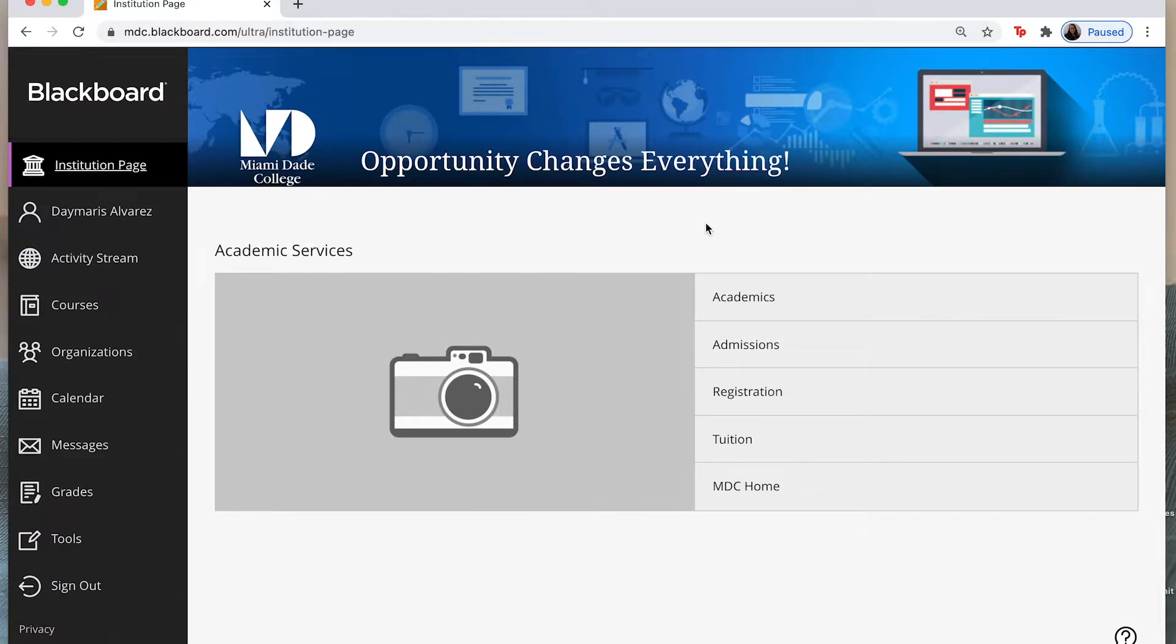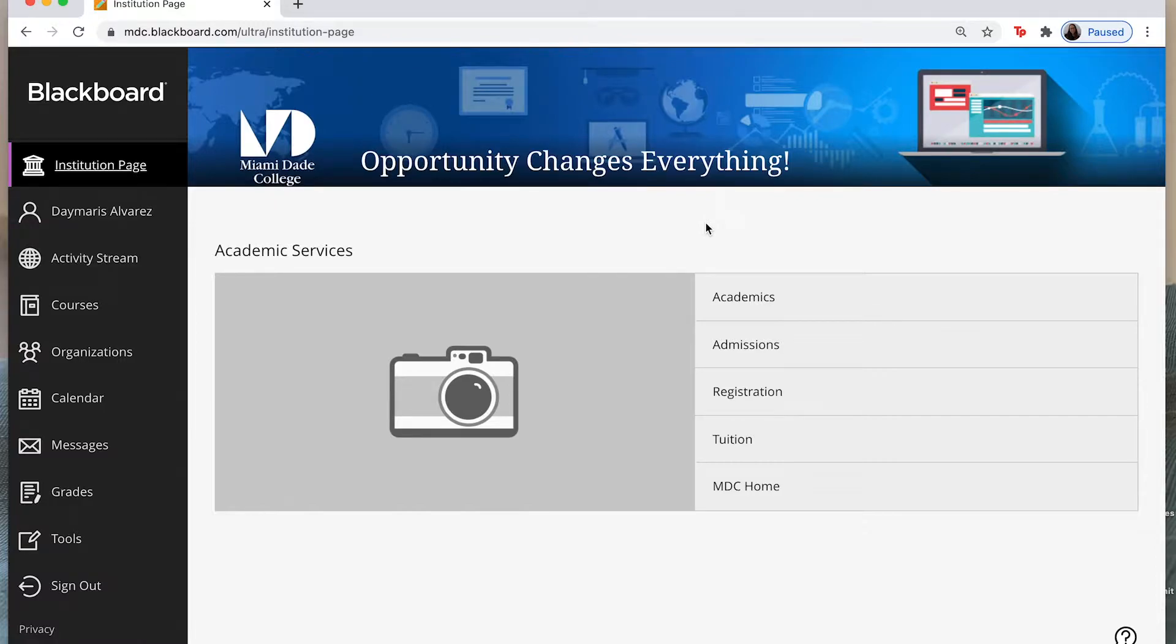As you can see, Blackboard's home page has made some changes. I will walk you through those changes and finding the old information that you used to find in the old setup for the Blackboard page.